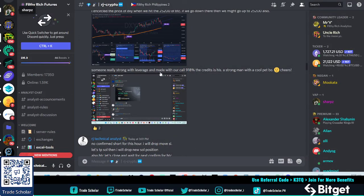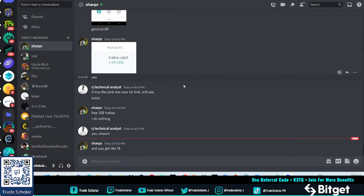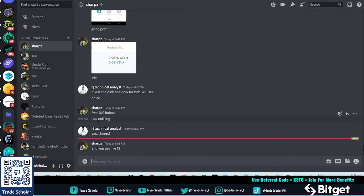Someone even posted 'thanks RJ 918 percent still'. So they even make money with my signal. This one, Sharps, followed my signal already. So he said 'free $10 I do nothing'. He started with $500, it's going to $1000 and he likes it, and then he's gonna move to $10k.